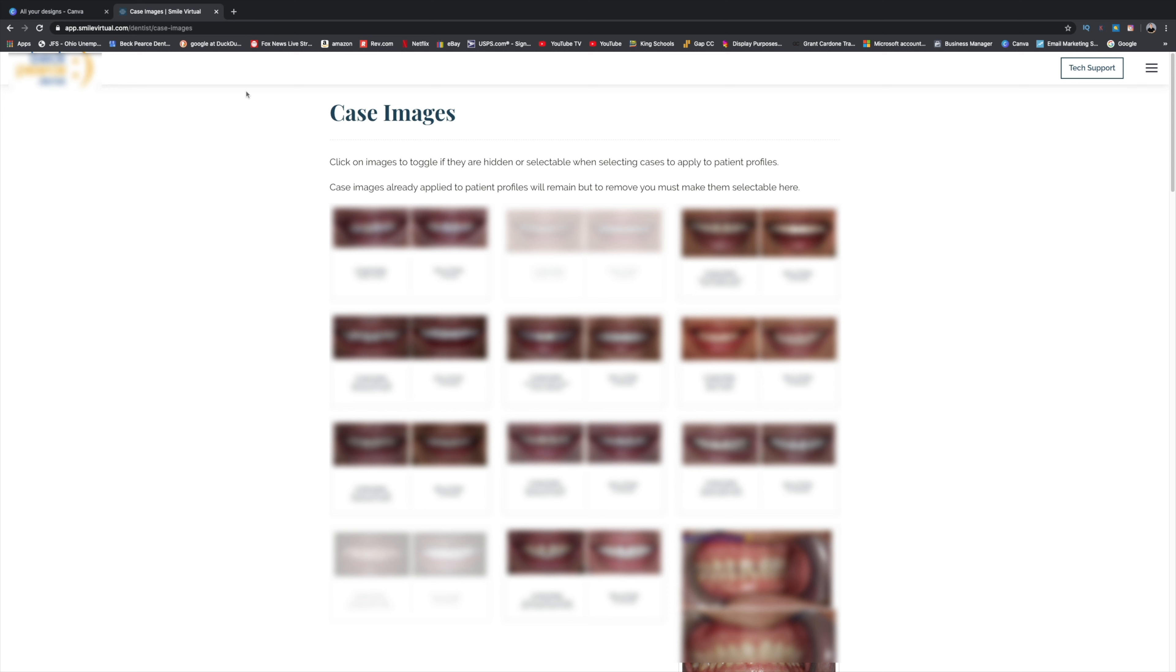So there are a couple of teledentistry programs or software, whatever you want to call it out there. The two big ones are RevenueWell - they have their own - and there is Smile Virtual. What's the difference?